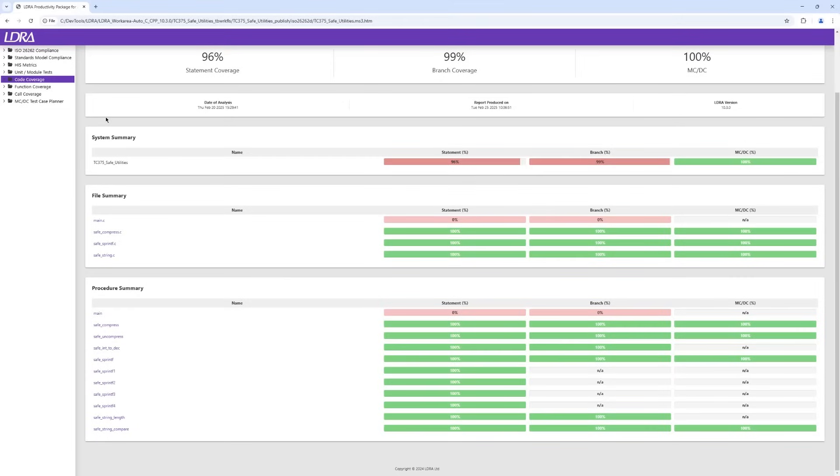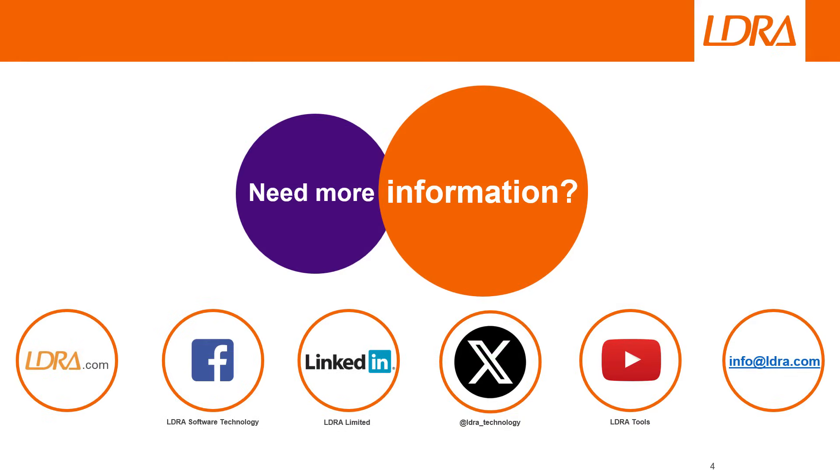With the results generated by the LDRA productivity package and shown in these reports, our development team can work to resolve the outstanding issues with the source code and testing process to attain the required 100% compliance for all the relevant metrics.